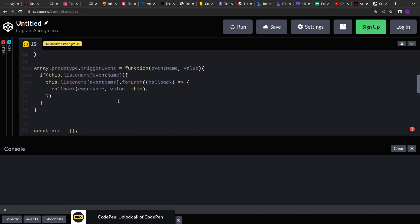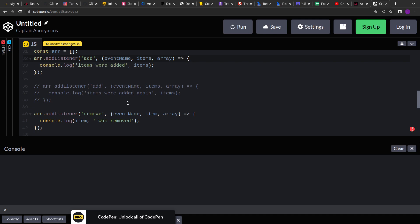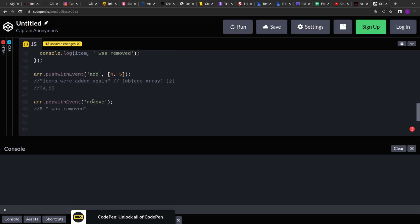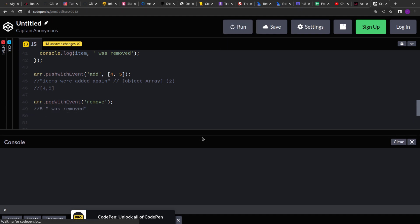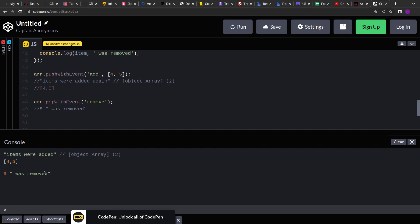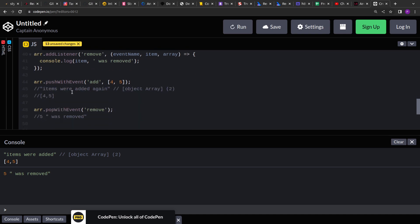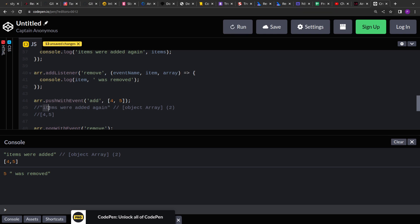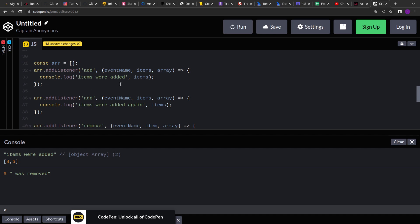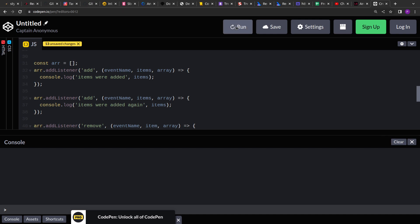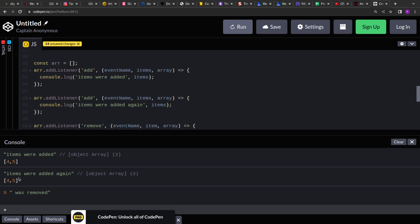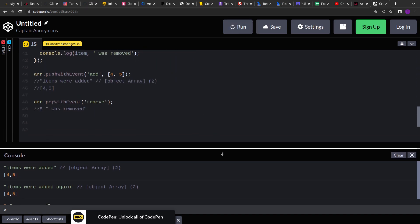All the methods are ready — let's run the code and see if we get the desired output. We have two events: 'add', triggered on push, and 'remove', triggered on pop. Running it, both outputs are printed as expected. When we uncomment the second callback for 'add', both console logs — 'items were added' and 'items were added again' — should be printed in the order they were added. Running it again, both are printed correctly in order. That's how you can extend an array and give it event listener functionality.